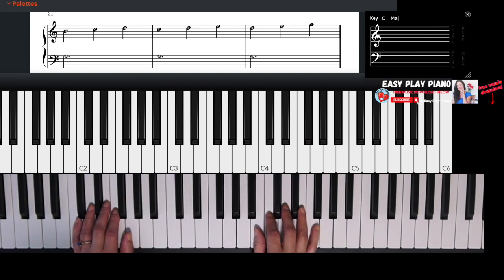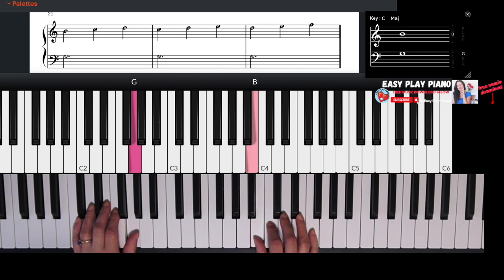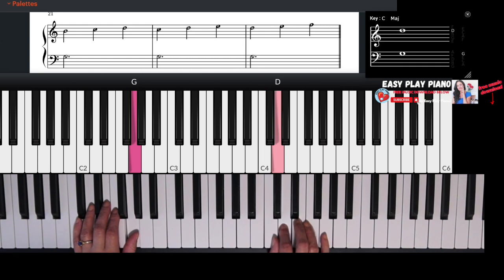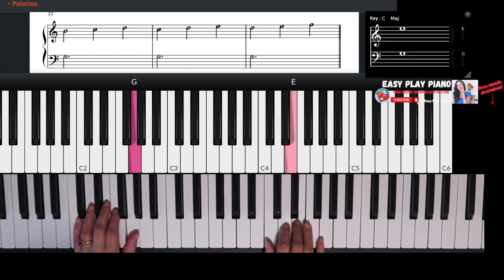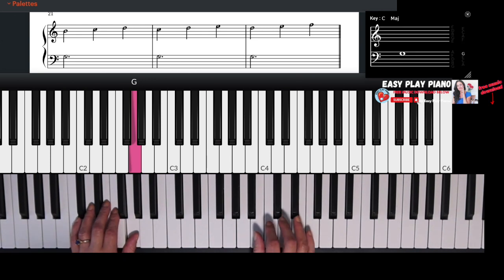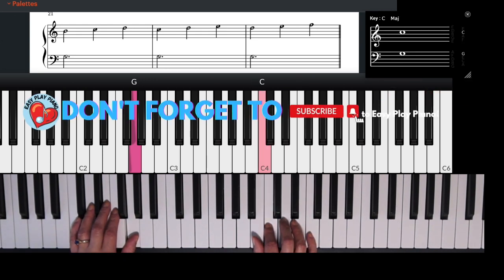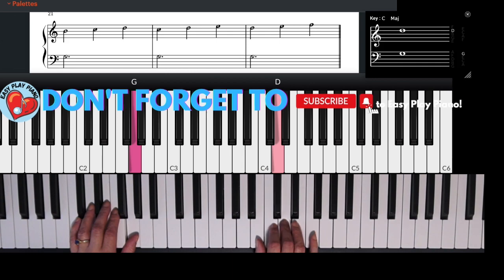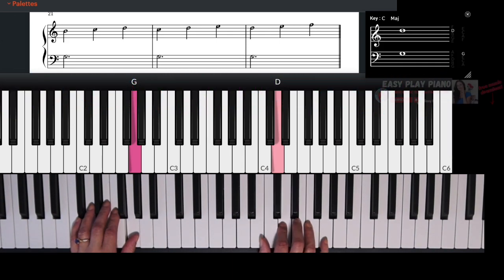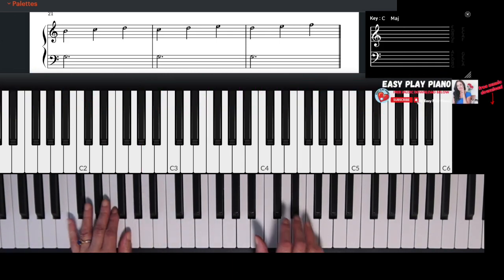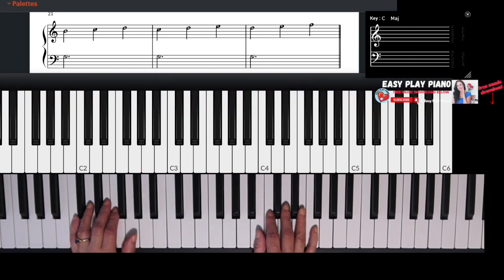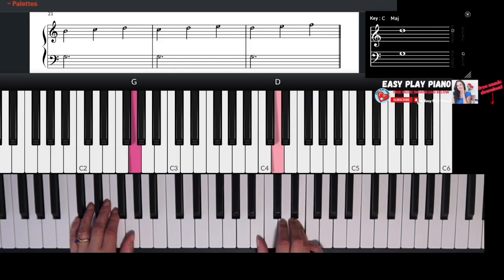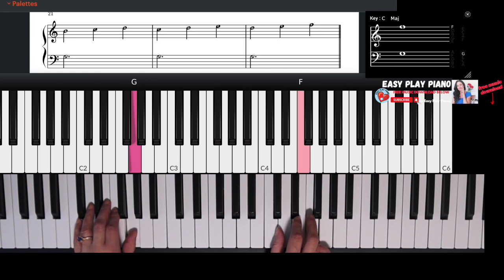So for this part, we're going to start on B, and we're going to play B, C, D, go back down to the C, D, E, go back down to the D, E, F. So all we're moving is just from B, C, D. Now our left hand, let's add that in and see what it sounds like. Really beautiful.